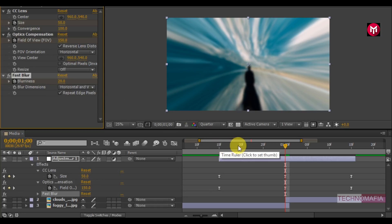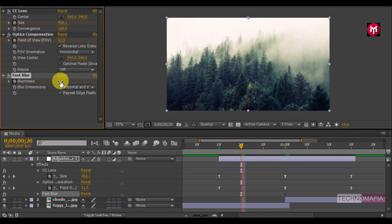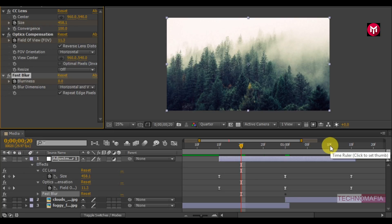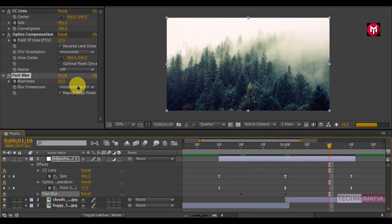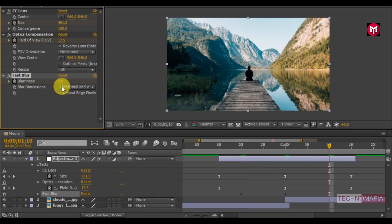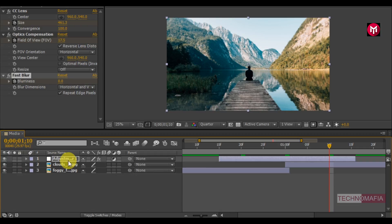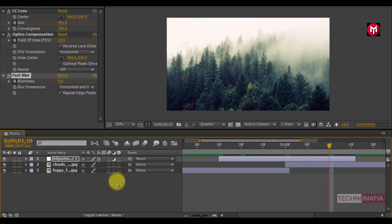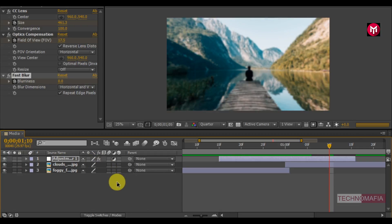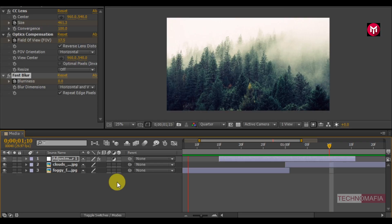Come back to 20 frames, change blurriness value to 0. Now go to 1 second and 10 frames, change blurriness value to 0. Now let's see the preview. Perfect.